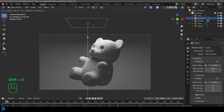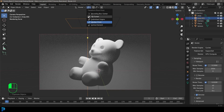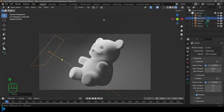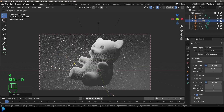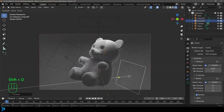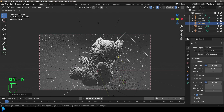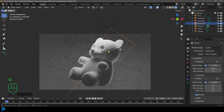Come up here and change your transform pivot to 3D Cursor. Now you can rotate this light, and you can double-tap R as well. You can go Shift+D to duplicate, double-tap R again, and kind of just duplicate this light as many times as you want, having it coming from the back.